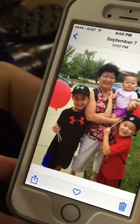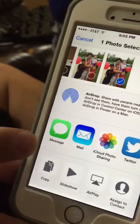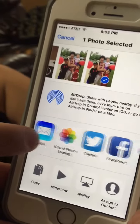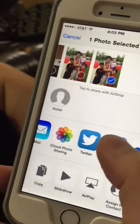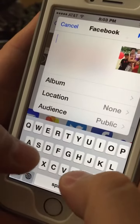Press it, and then you can either email, text it, but this time we want to add it to Facebook. So just press that, and that's pretty much it.